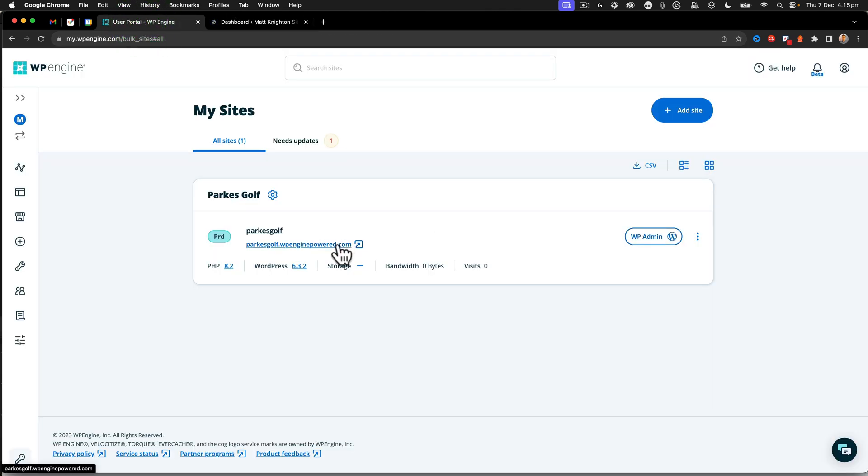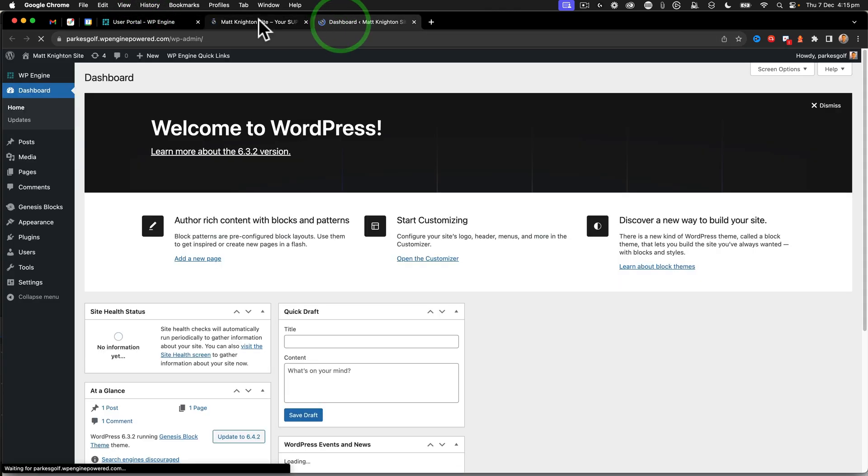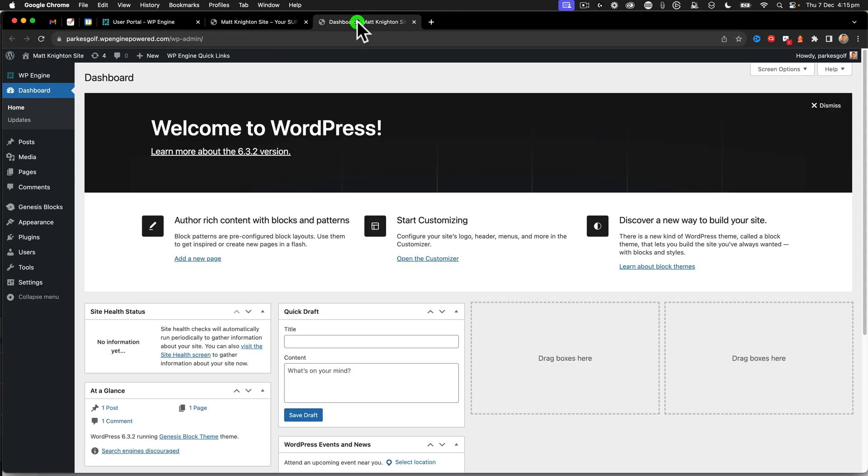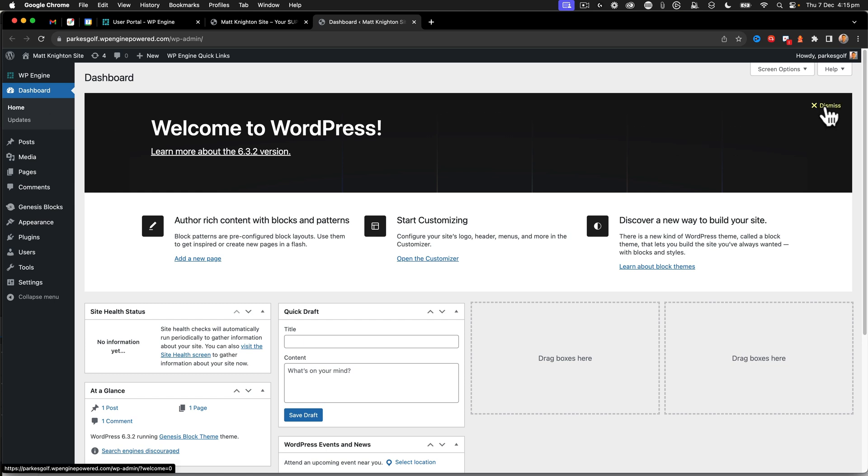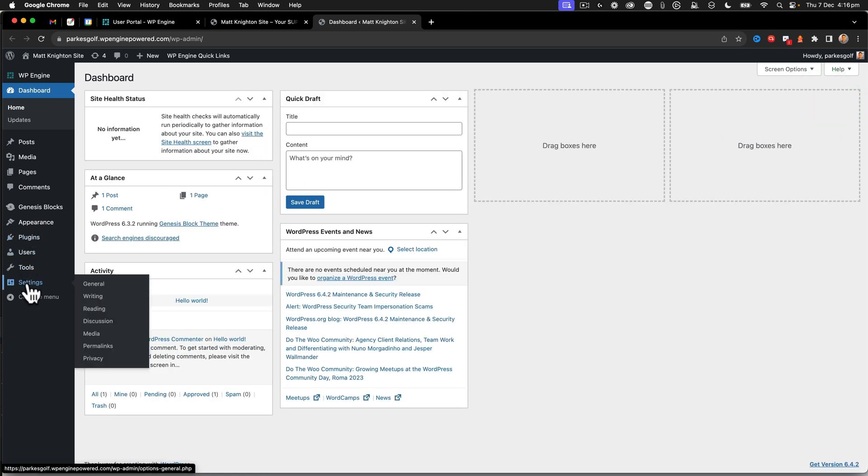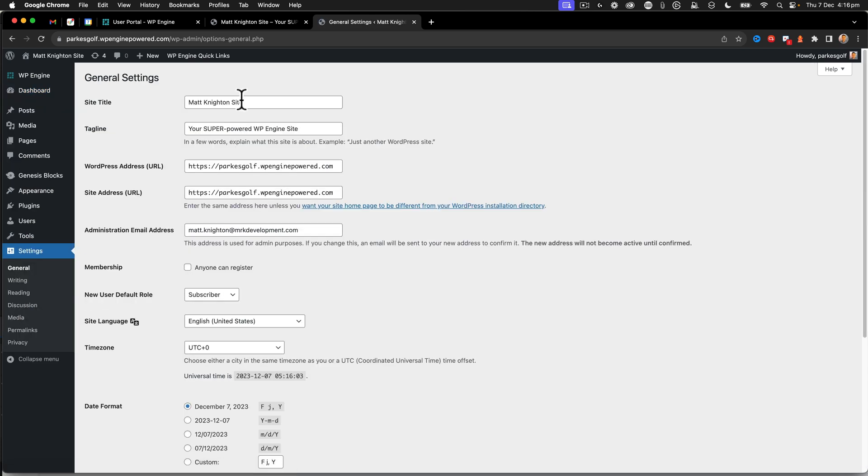We also have the URL there, so we can take a look at that. We can see here that there's all the defaults and things in there, and we need to start going through and fixing up this site. So the first thing I'm going to do is dismiss the WordPress settings. Then I'm going to go into settings, into general, and start to update.